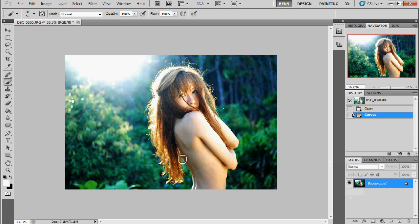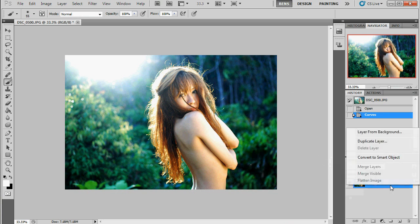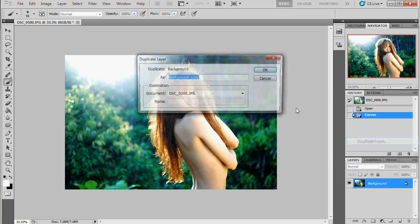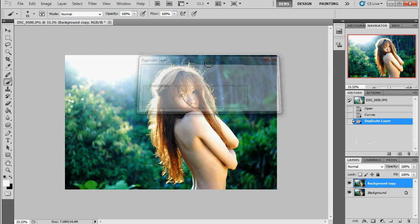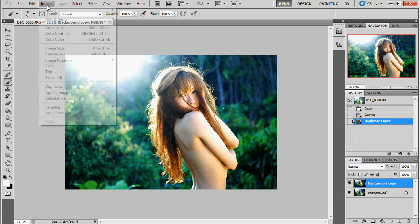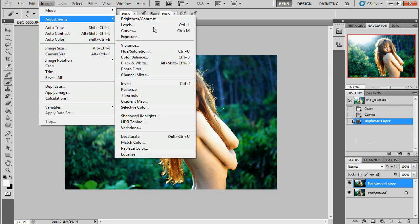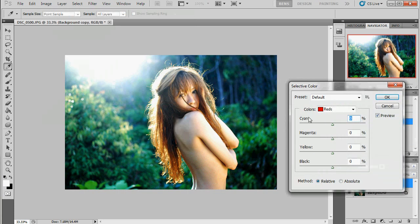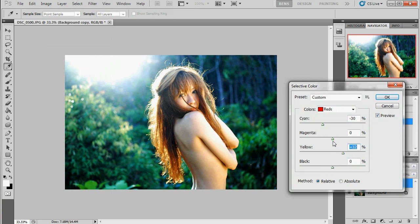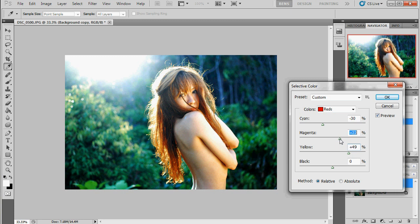Now the next thing I want to do is I want to bring out some of the red in this hair. So I'm just going to create a new layer. I'm going to use a selective color tool. And with those reds I'm just going to take away some of the cyan, add some yellow and add some magenta. Just to really kind of bring that, make that red kind of pop a bit more. Something like that.